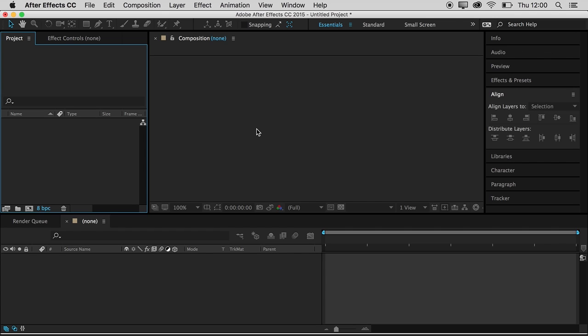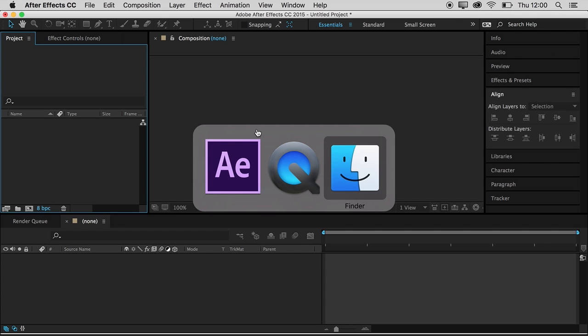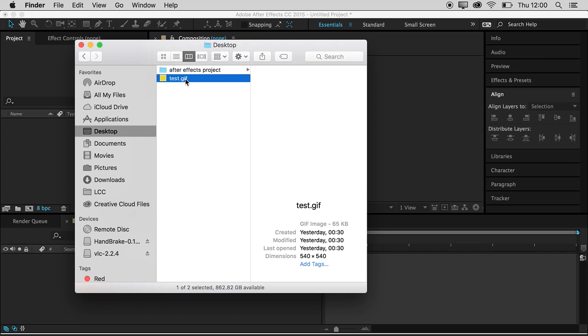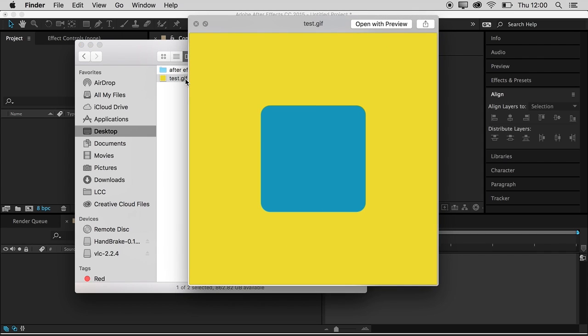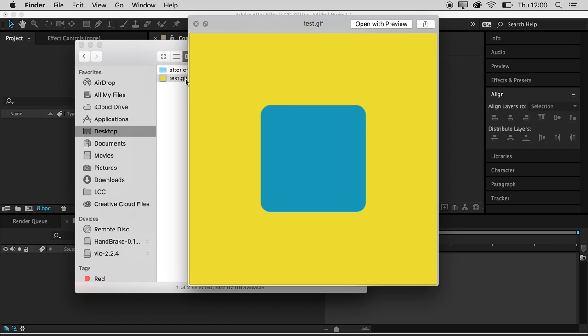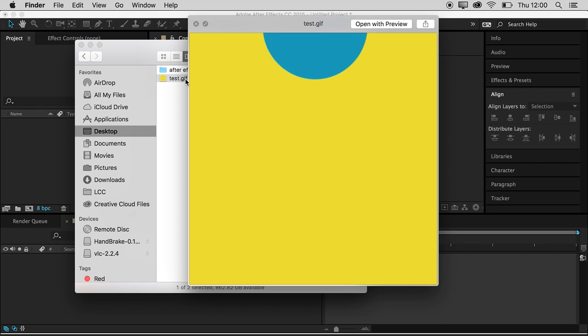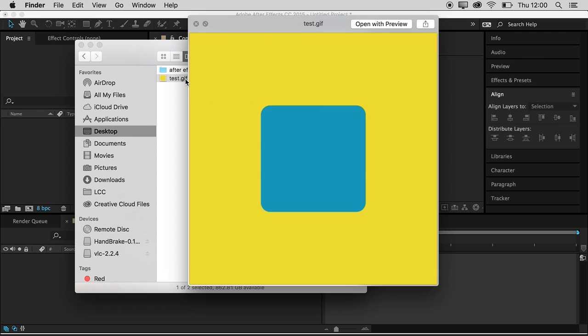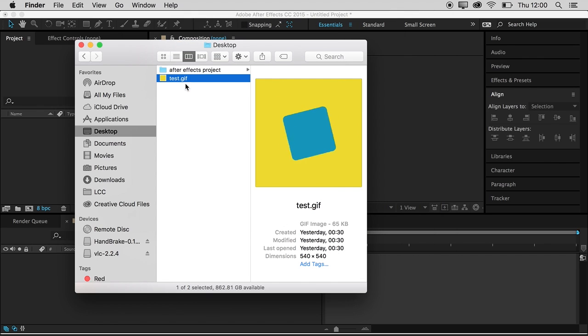But first of all, let me just show you what we're going to do. So I'll switch to the Finder, and here is a really simple GIF that I made earlier on, and we're going to be making something like this. So this just demonstrates some very simple keyframing techniques and some making shapes, that kind of thing.